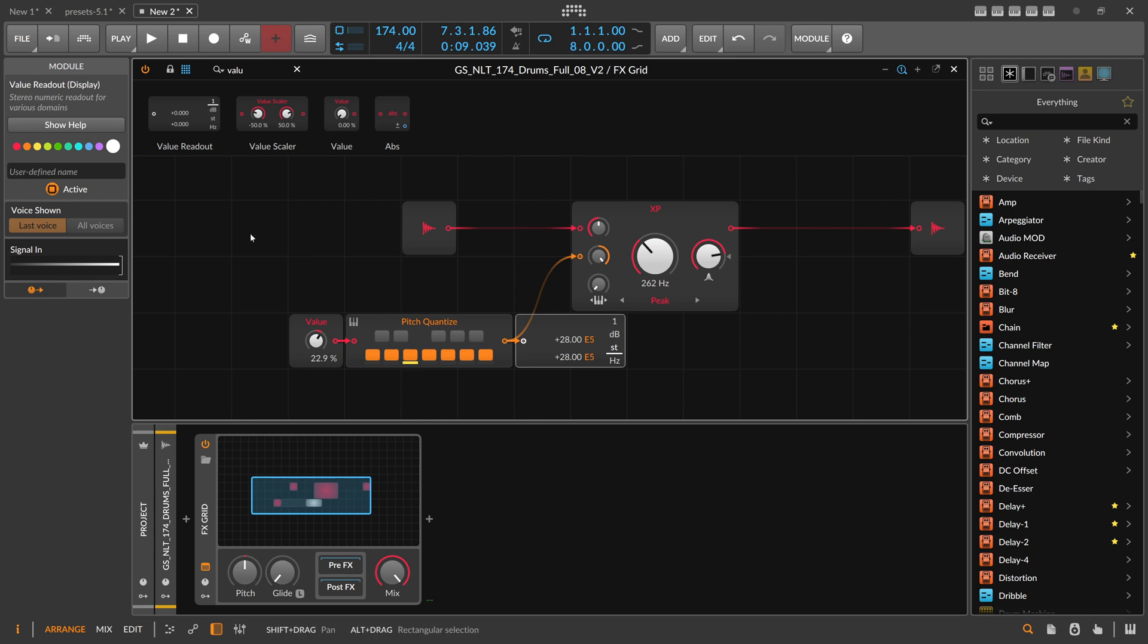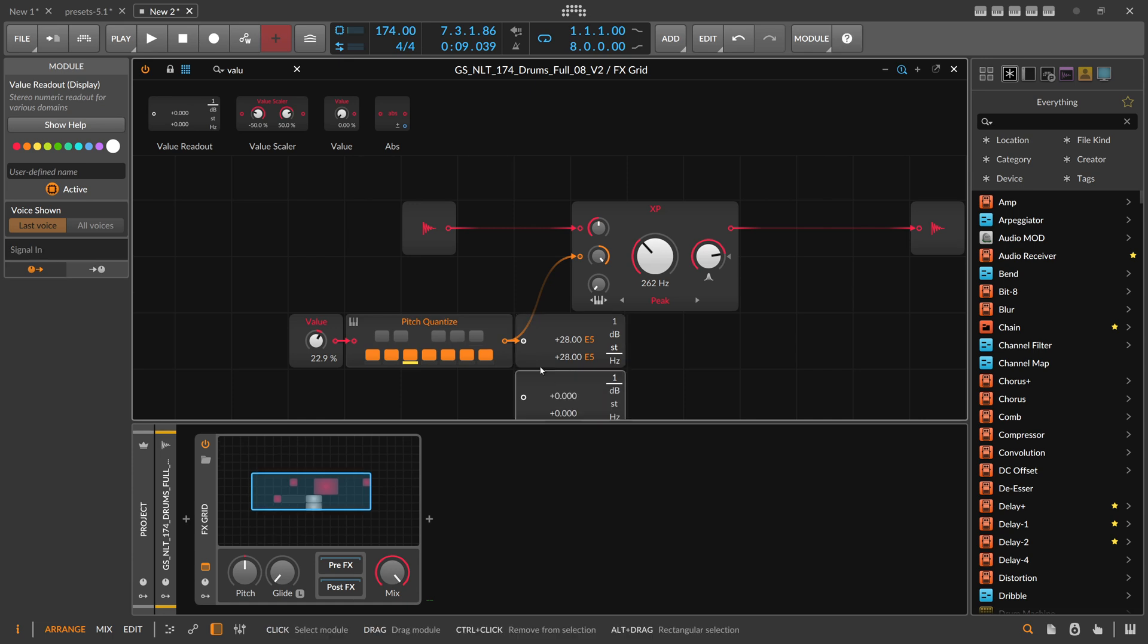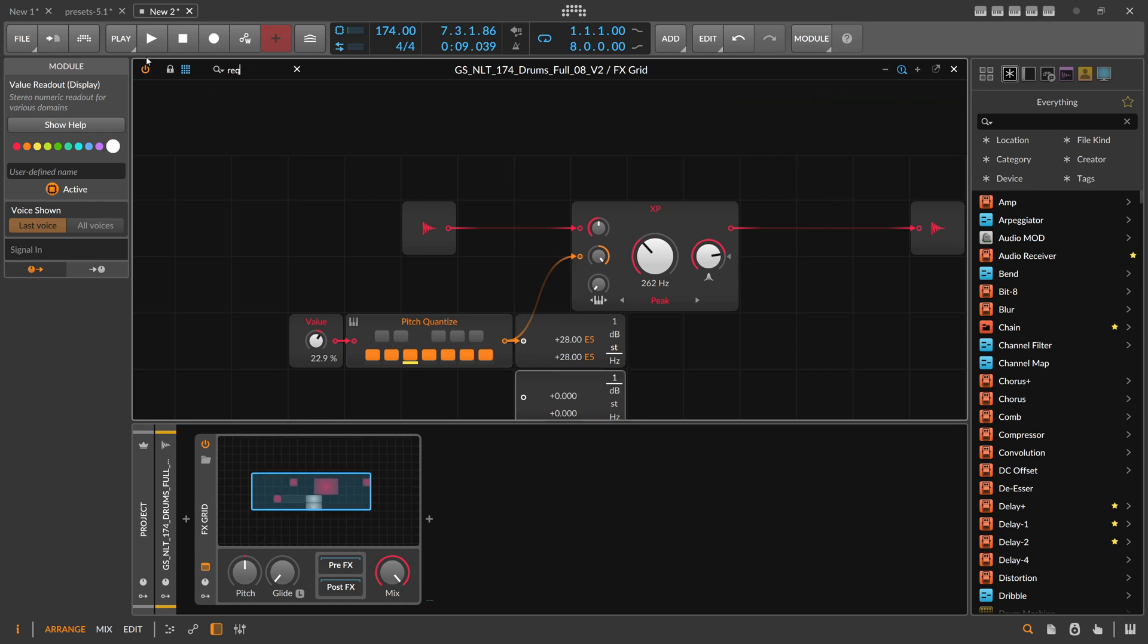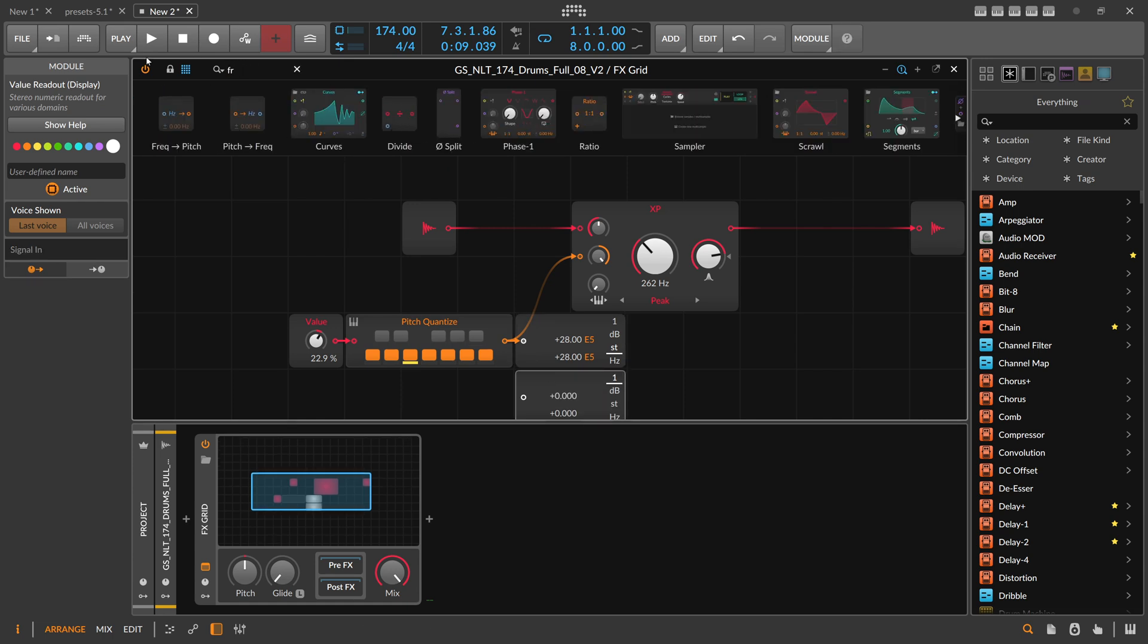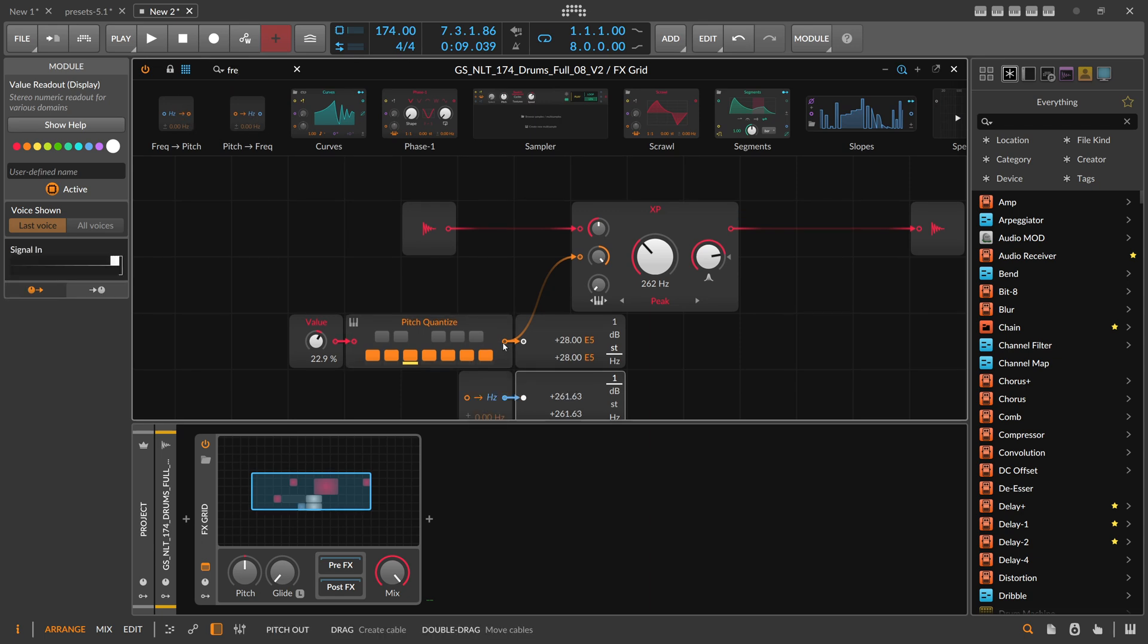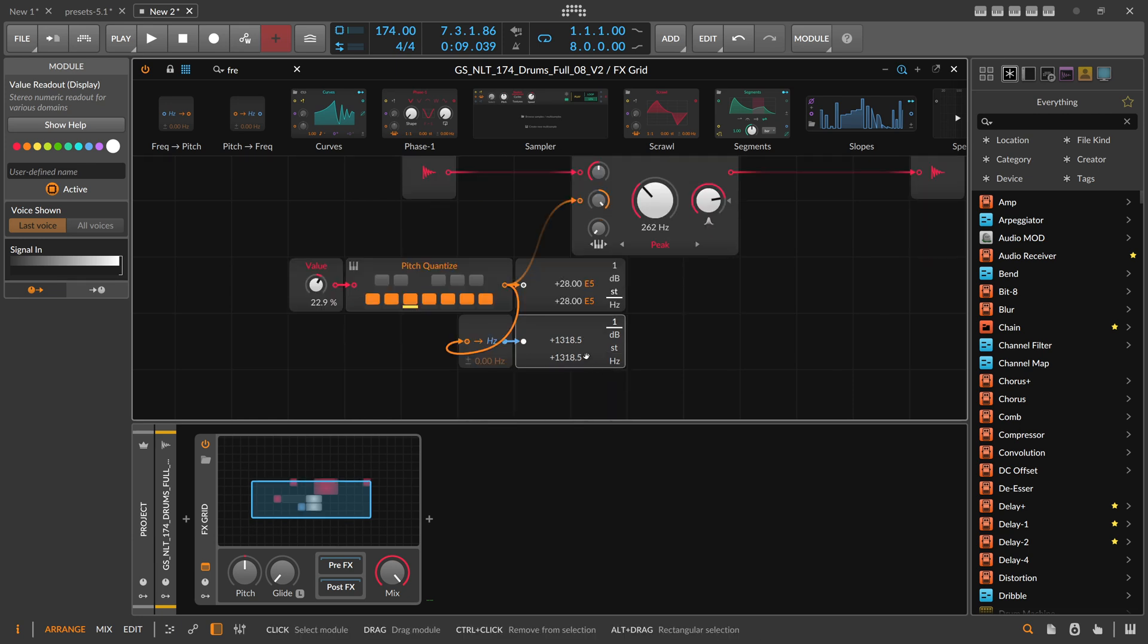So that's that. I think we can also get the frequency out here of this. So pitch to frequency. So we have here basically 1.3 kilohertz that we boost here at this moment.